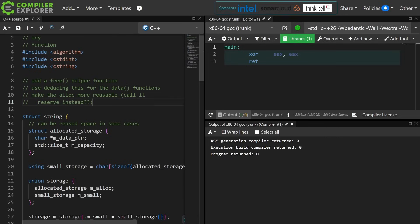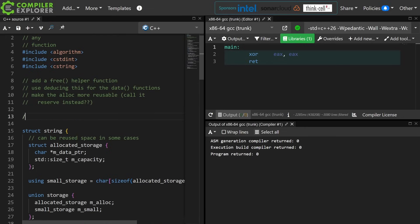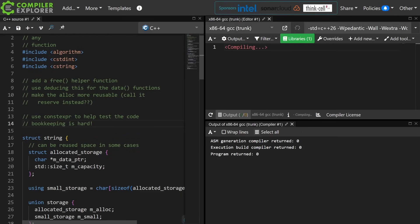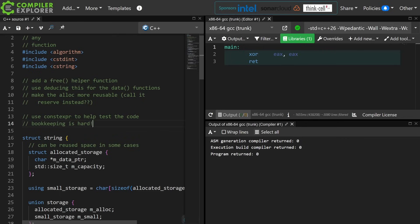I hope you learned a little bit of a thing. And just remember that if you're doing this kind of thing, bookkeeping is hard about this, and you need to use constexpr to help you test the code. constexpr will actually keep track of at compile time which member of the union is the active member, and you will get a hard compile time error if you get any of that wrong.